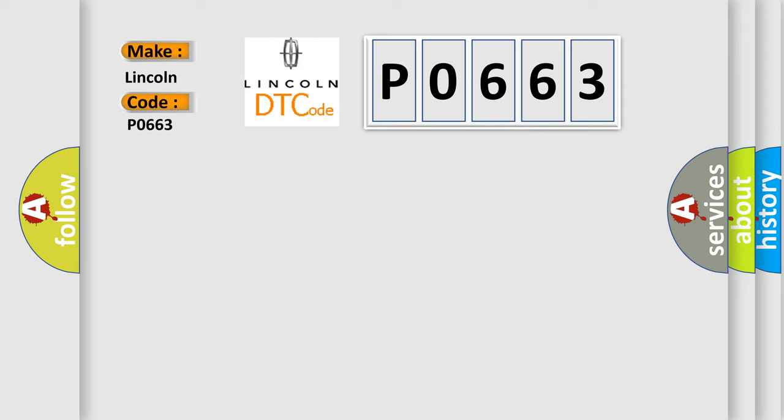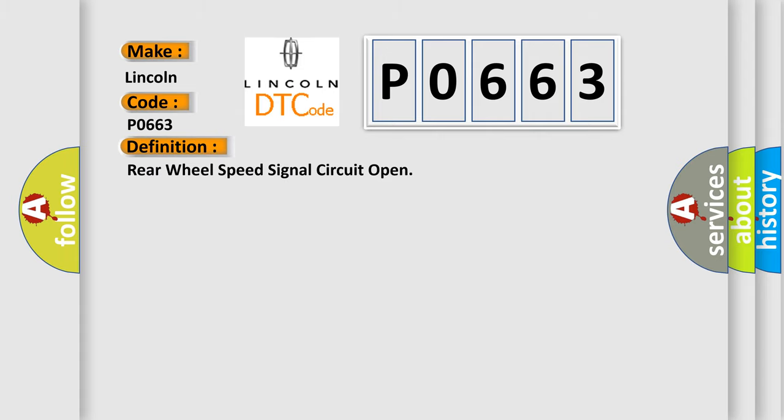The basic definition is Rear Wheel Speed Signal Circuit Open. And now this is a short description of this DTC code.